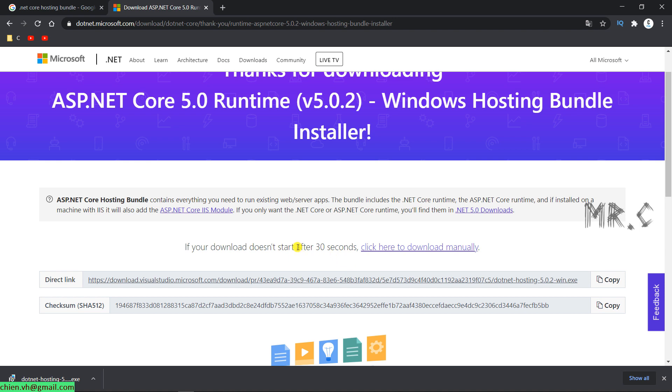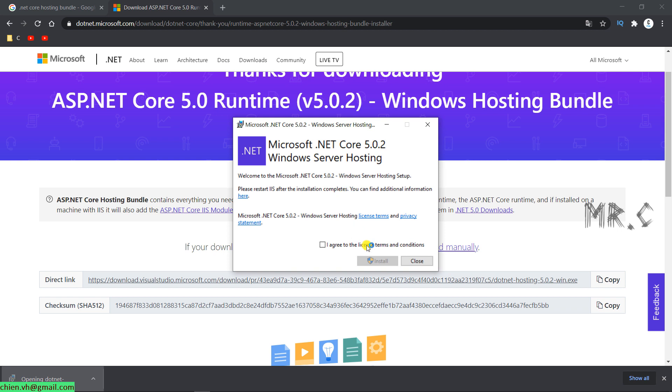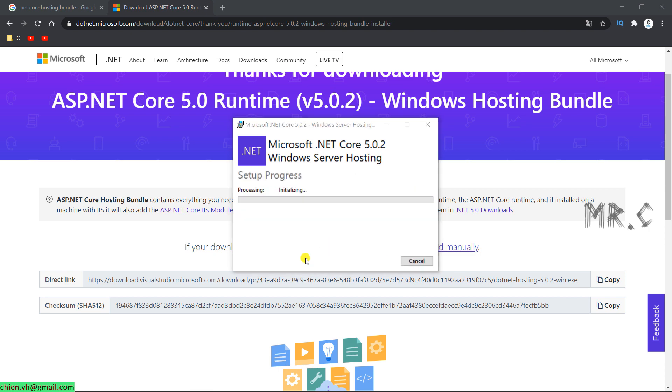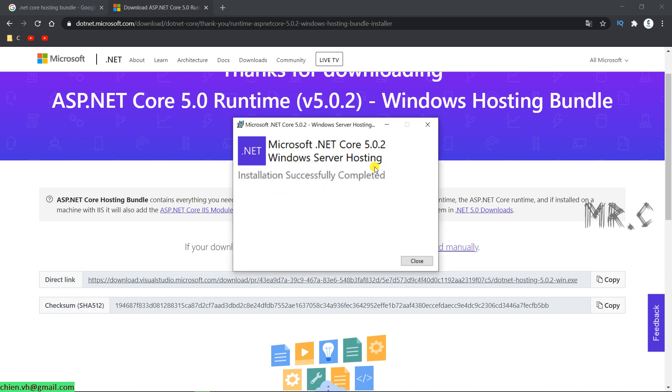So the file has been downloaded successfully on my PC. Click on setup file to install on my PC. Click on I agree checkbox and then click on install button. Microsoft .NET Core Windows Server Hosting. Installation is completed successfully.